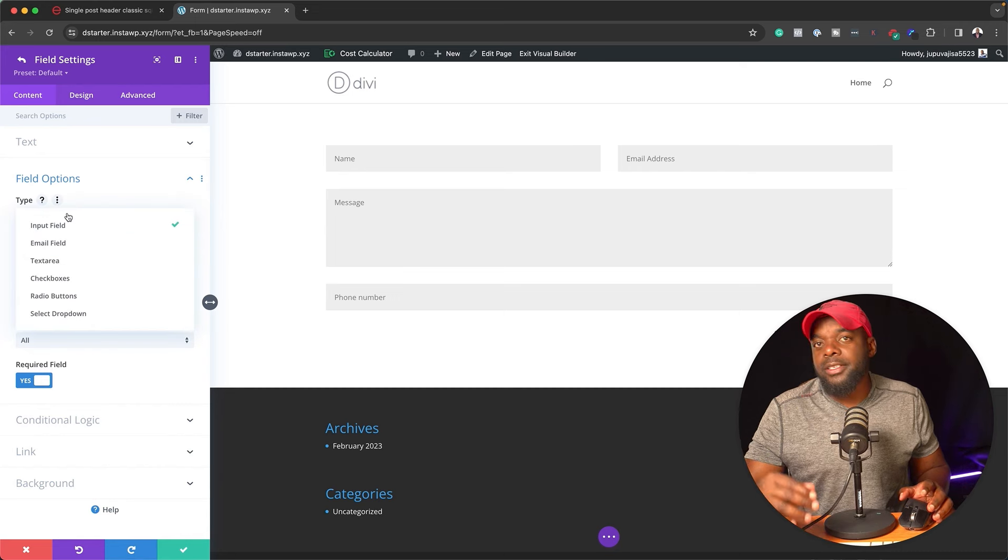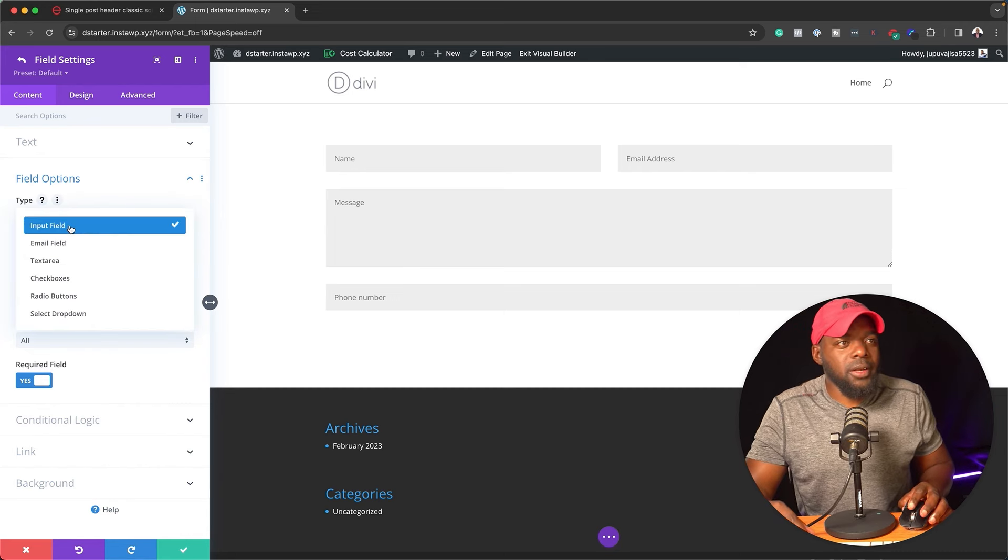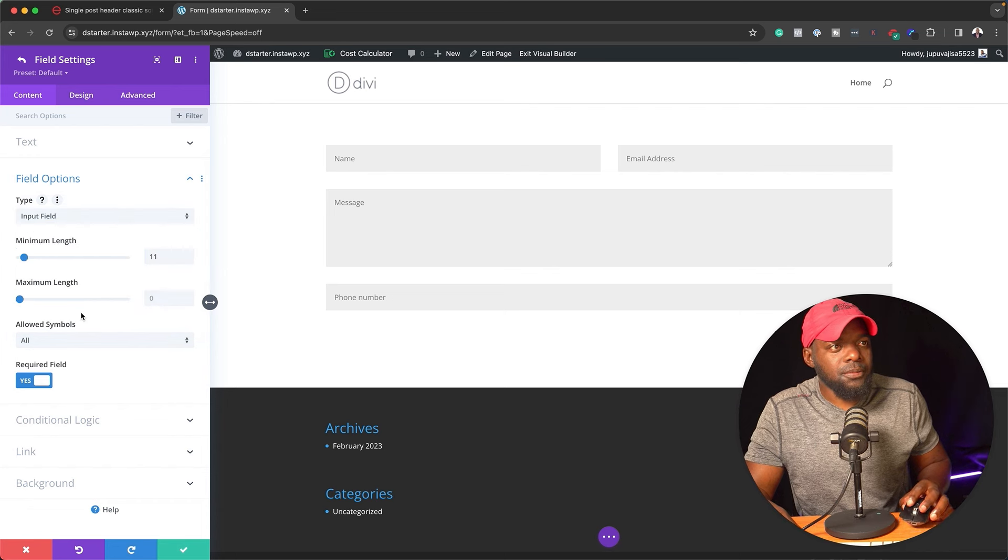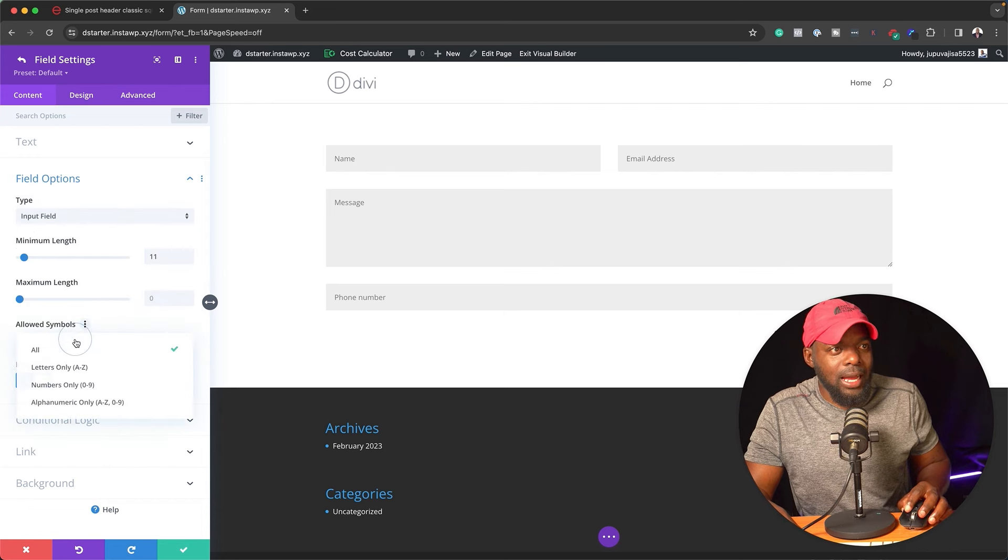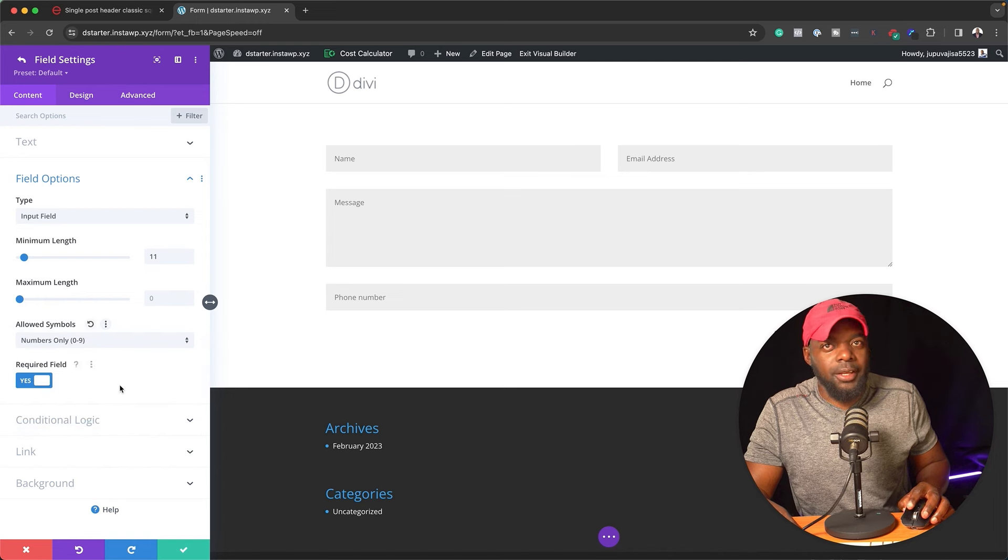Our input field here, since this is a phone number, is going to be input field. And then over here on allowed symbols, we are going to now add numbers only.